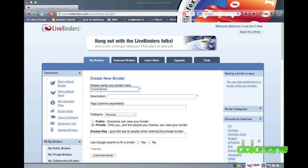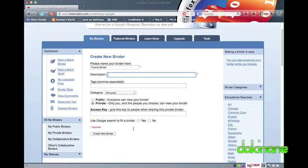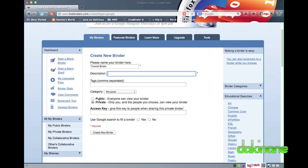So let's get into it. You can see here that I've created a new binder by clicking on the 'Start a blank binder' link on the left-hand menu list. It is in the new window where I've set the initial information and permissions for my new binder. I can always change this later.